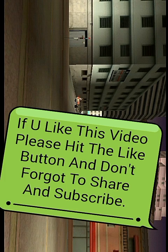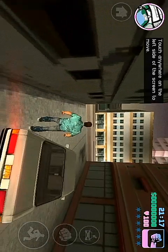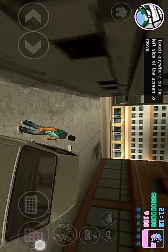Please hit the like button and don't forget to share and subscribe. Thank you for watching.